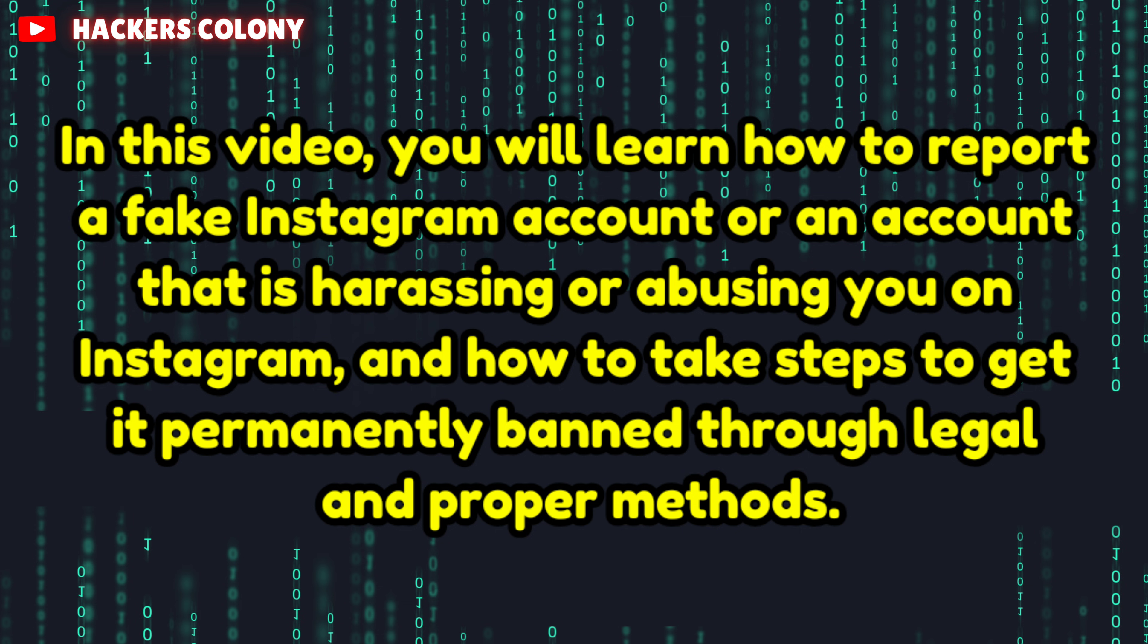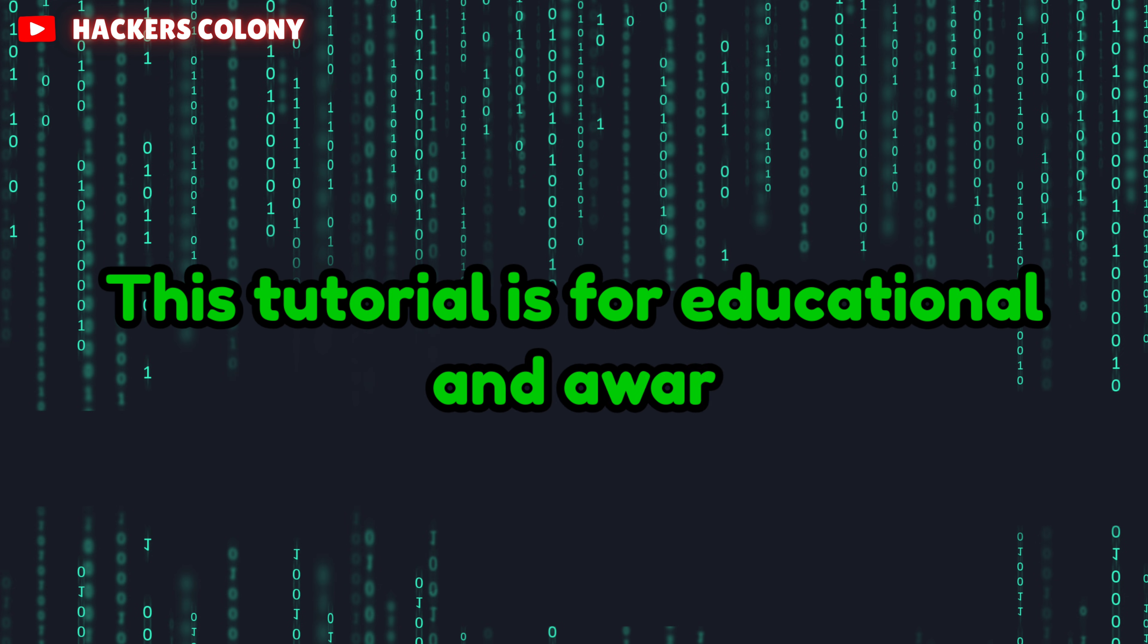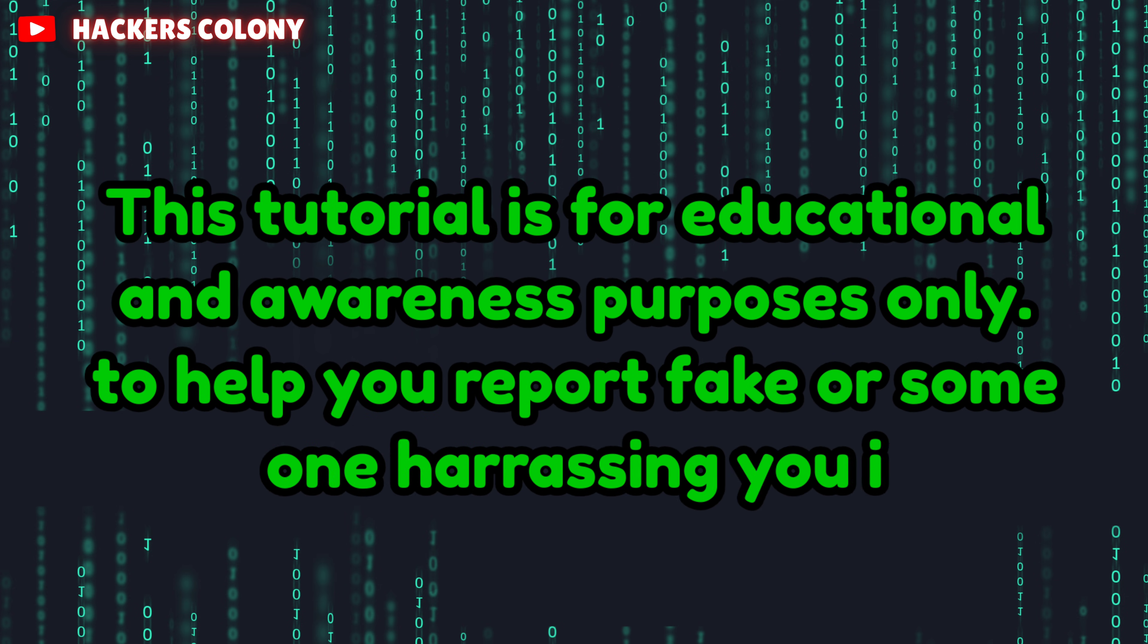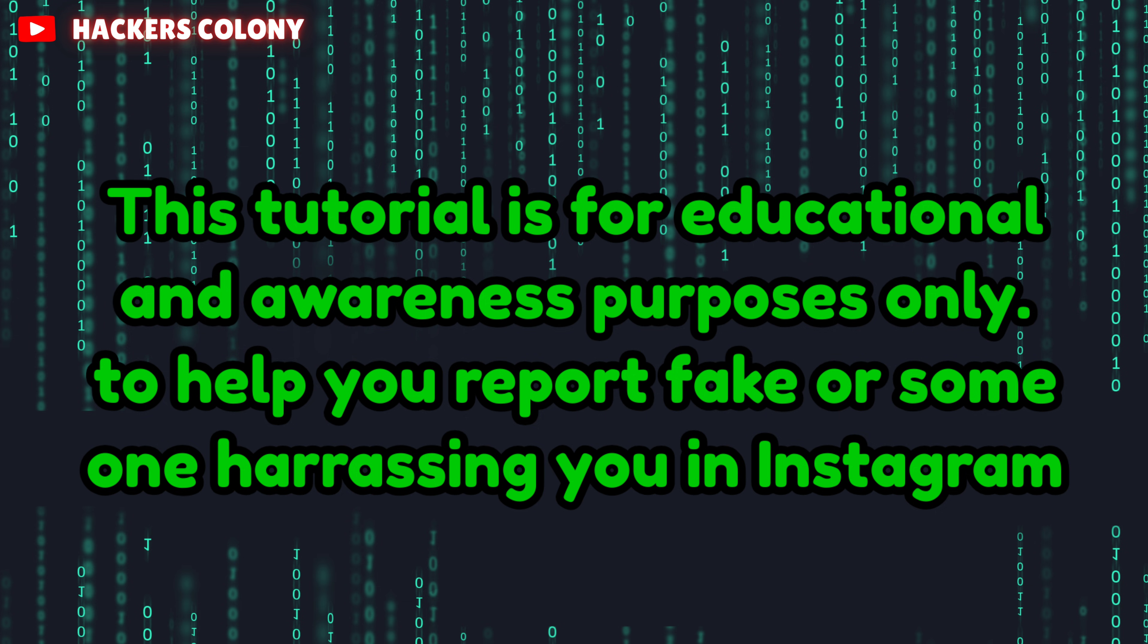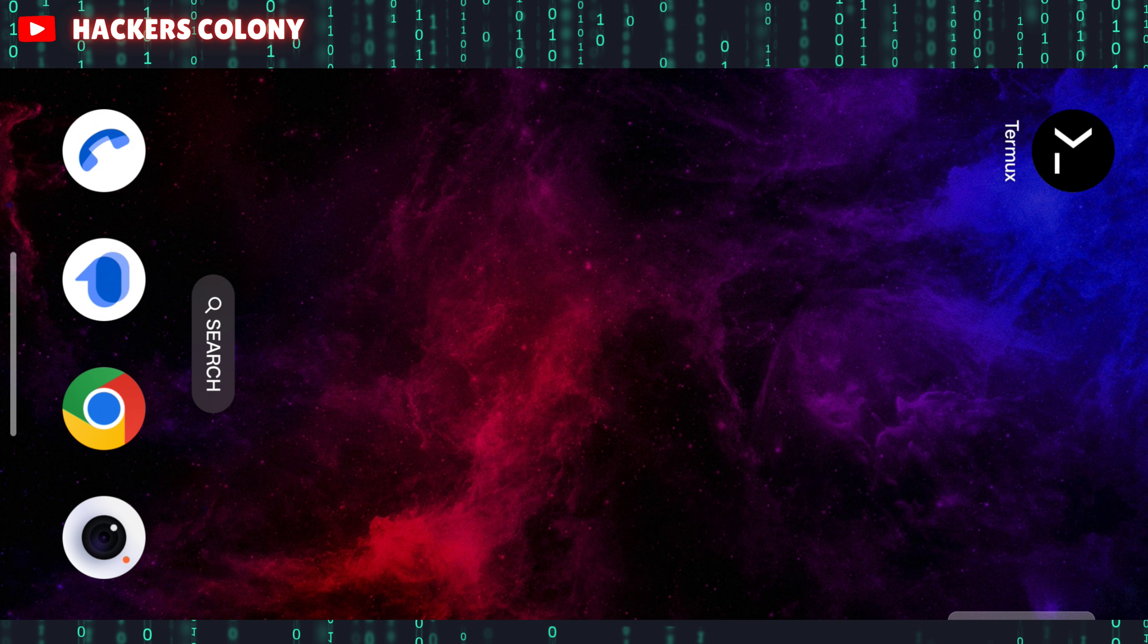They try to message you, abuse you, or somebody has created a fake Instagram account with your name. In this video I'm going to show you how to report that kind of accounts and get them banned permanently and legally. Let's get started.